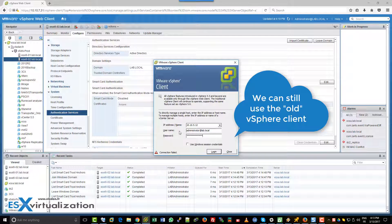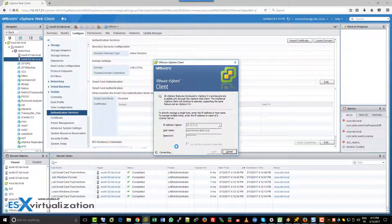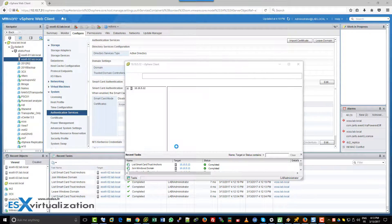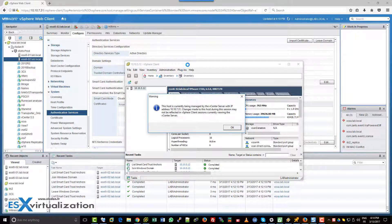So, the 10.10.5.12 is our ESXi host. We are using domain admin account. As you can see, we can login without problems.